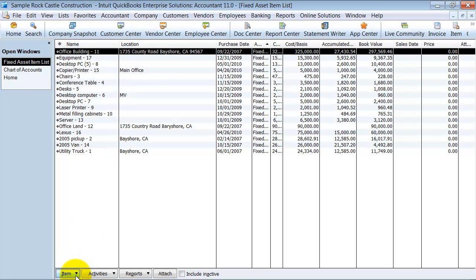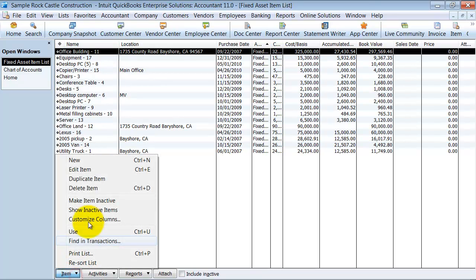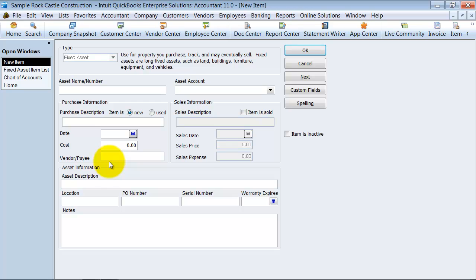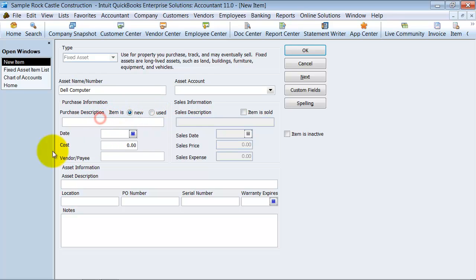I'm going to create a new one here. The item type is fixed asset, obviously. What's the asset name? Dell computer. Is it new or used? I'm going to say it's new, and we'll say a Dell laptop for Marjorie Jane Adams.